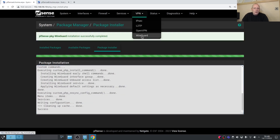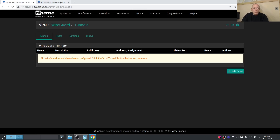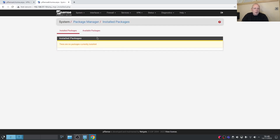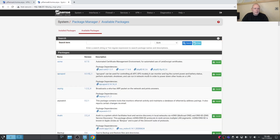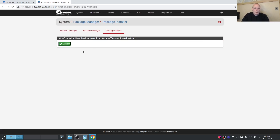Now we have WireGuard installed on System A. Let's do the same on System B — go to System > Package Manager, search for WireGuard, and go ahead and install it.